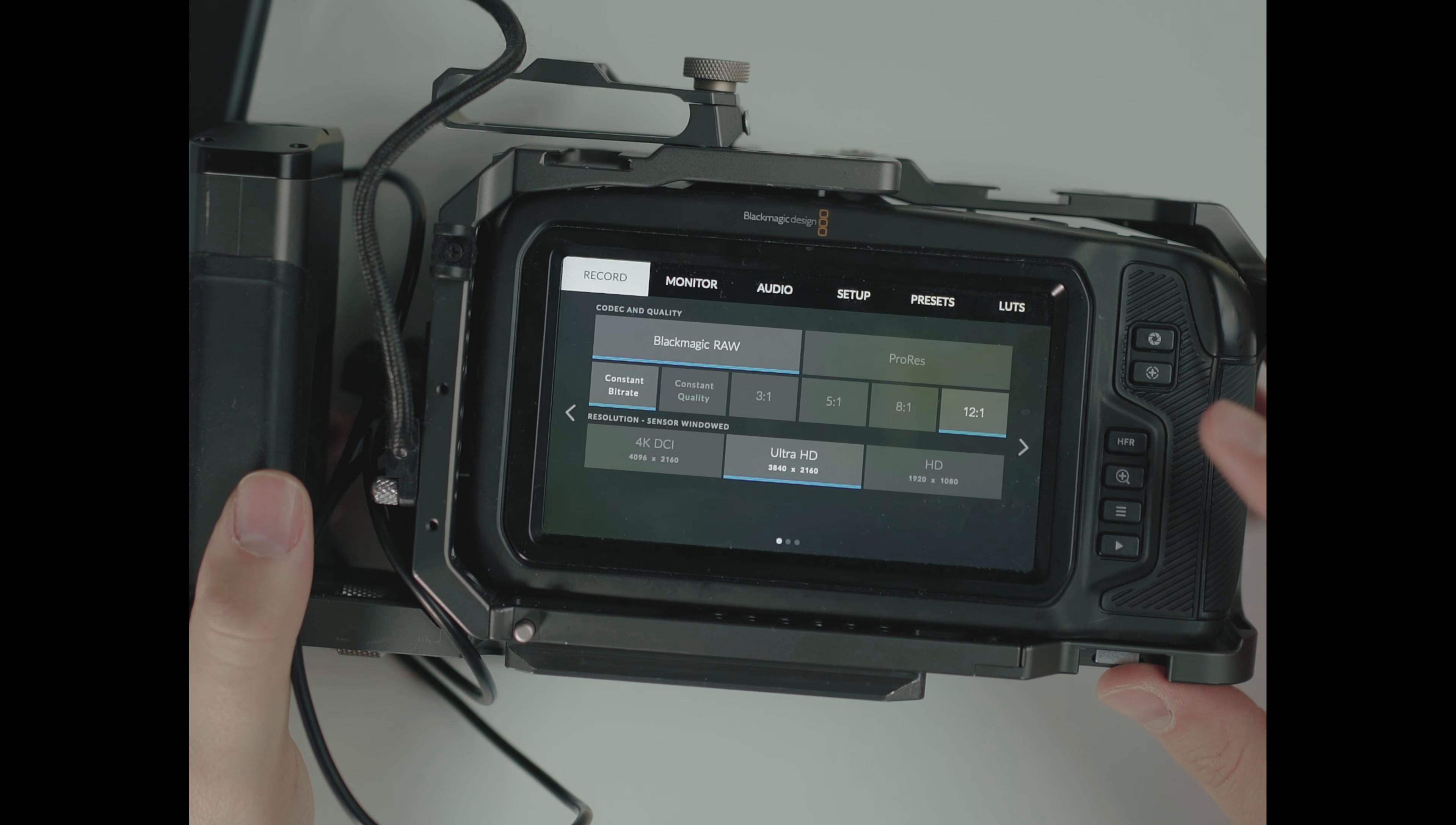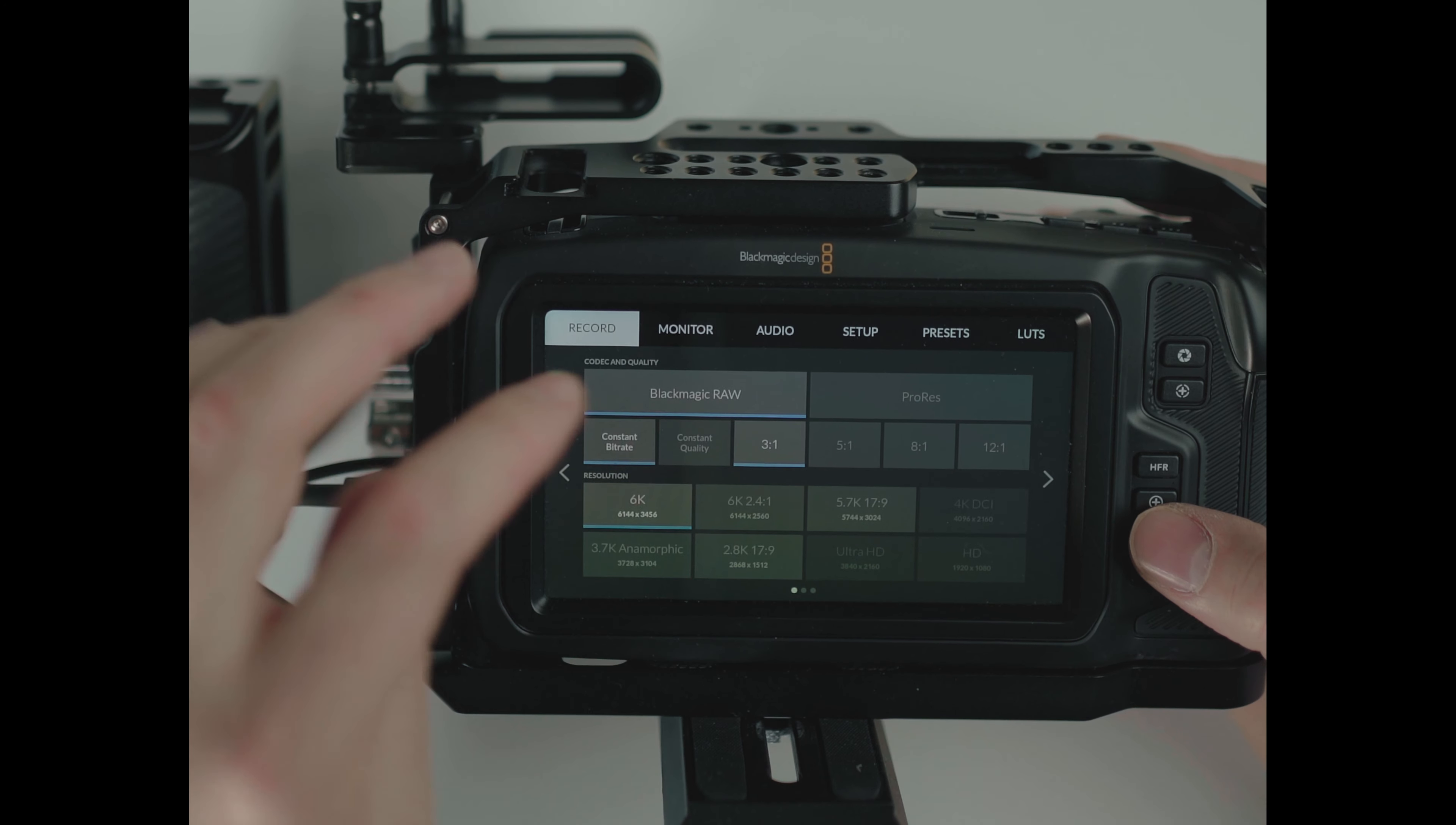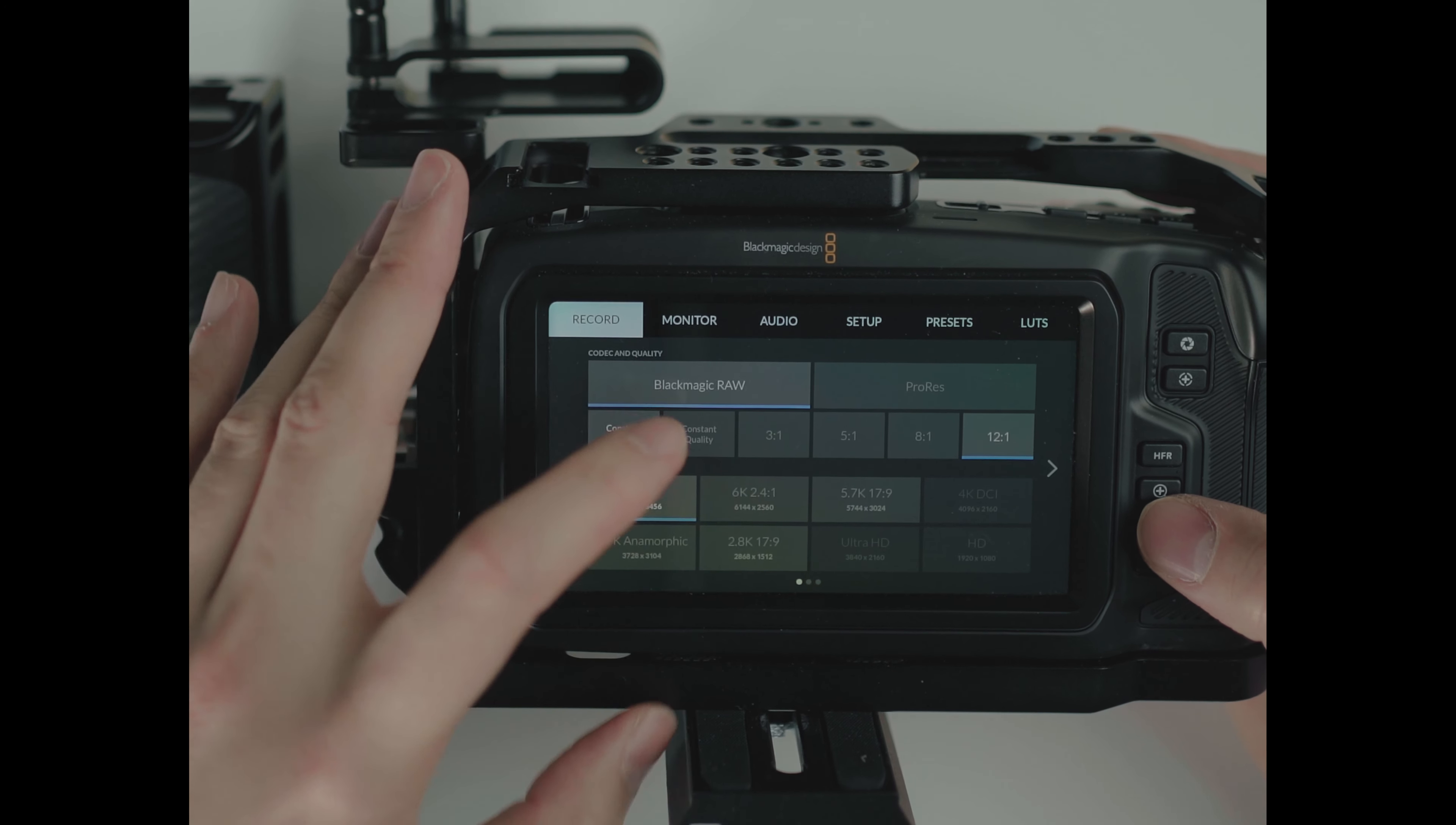All right, so the same thing here. We're going to go through Blackmagic RAW first. So you know the drill now. I'm just going to try to go through them as fast as possible because there are a lot of options there and I don't want this video to be too long. So Blackmagic RAW, constant bitrate, 3 to 1, 61 minutes, 5 to 1, 103 minutes, 8 to 1, 165 minutes, and 12 to 1, 247 minutes.